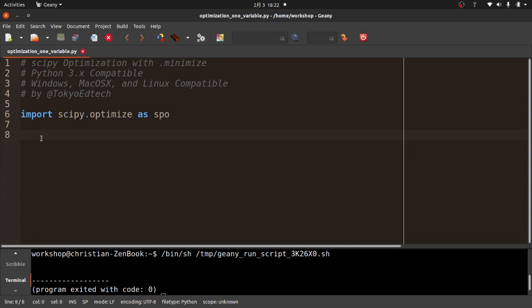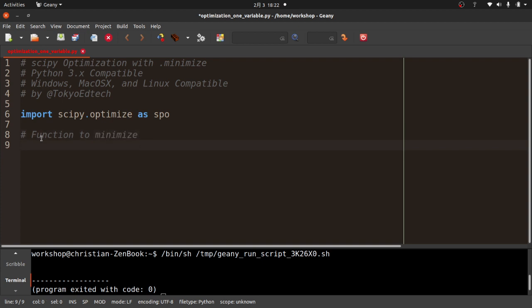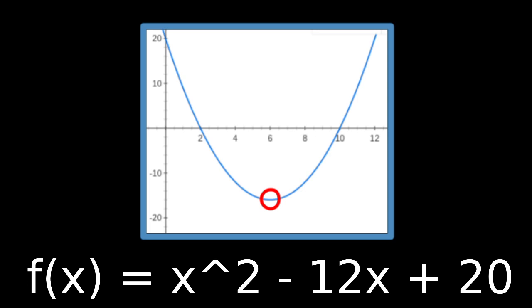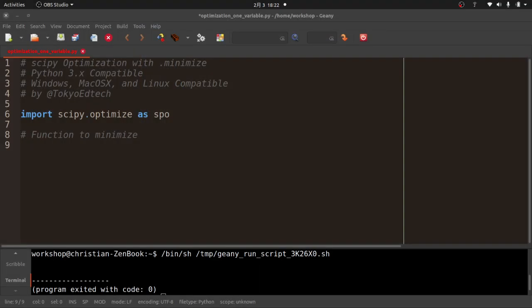We need to import scipy.optimize — in my course they recommended importing it as SPO, but you can import it however you like. Run the import to confirm it works. If you see program exited with code zero, that's good. Now, to understand how this is going to work, we need to create a function — and that function is what we want to minimize. We're trying to find the x value that gives us the lowest y value.